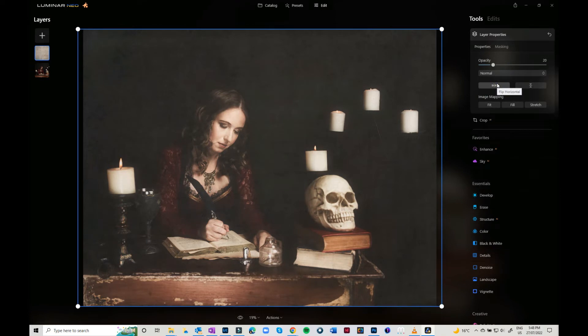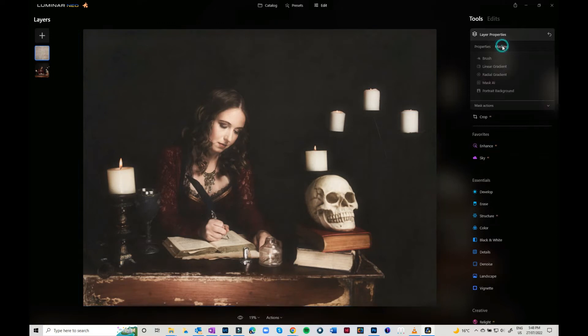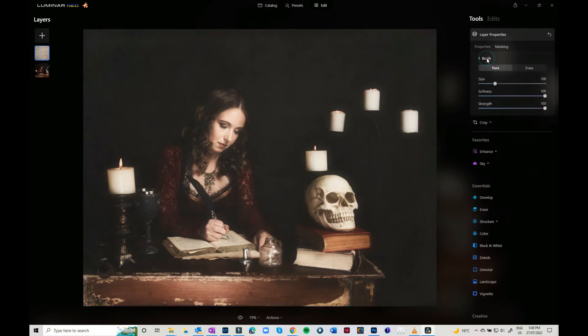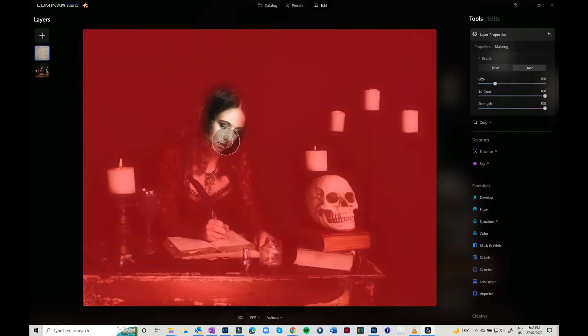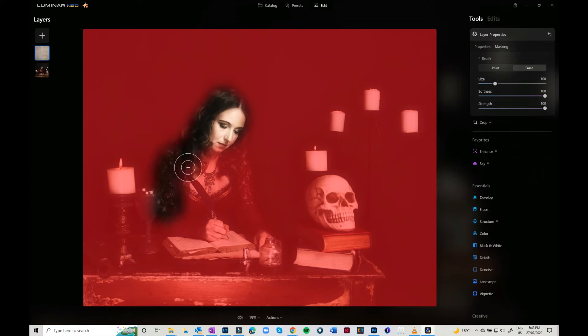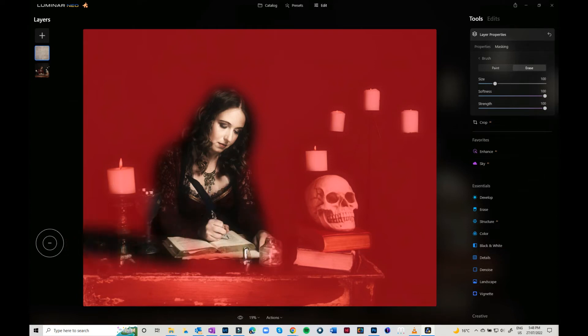Then you can come in with the masking tool, and with the brush, you can erase it off any areas that you don't want it. It's going to come up red here for the mask, and I'm just going to come through and take it off some of the areas that I don't want it.